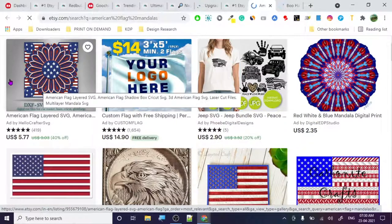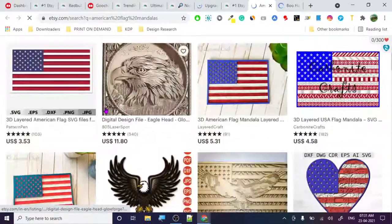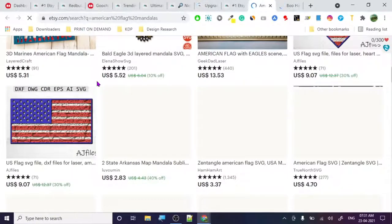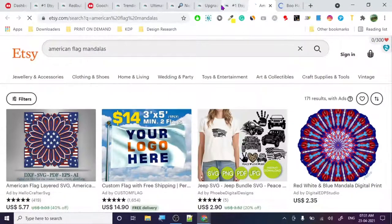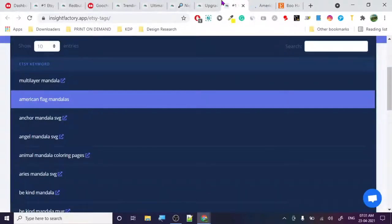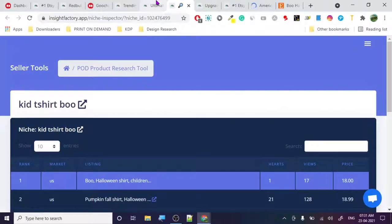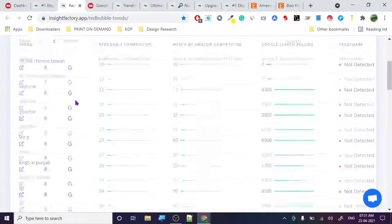There's just one design ranking for American flag mandala, which means you can easily rank for this keyword. If you're working on Etsy, take this keyword, run with it, create five or six designs, use the tags from here, and you will rank — I can almost guarantee that.